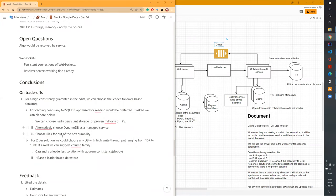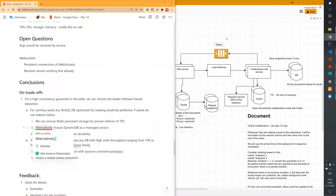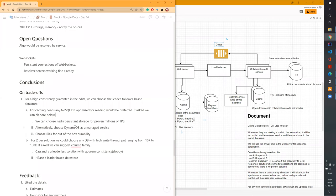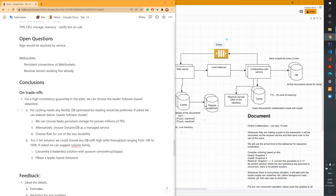For the high-consistency guarantee on edits, for caching needs, any NoSQL optimized for reading would be preferred. We could use Redis as the cache, which supports millions of QPS/TPS. Alternatively, we can choose DynamoDB or Riak. We want a leader-follower model DB — all reads and writes should go through a consistent path so that no one is even briefly out of sync. That kind of consistency guarantee can only be achieved in a leader-follower model.